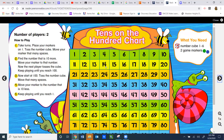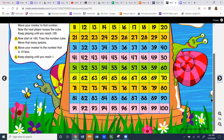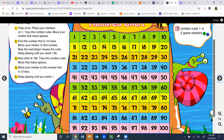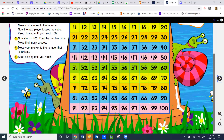Now the next player takes their turn and does the exact same thing — roll the dice or draw the number card, start on number one, and move that many spaces. You and your partner are going to continue to play until you get to 100. Once you've reached 100, you get to start all over, but in a different way. Instead of going all the way back to one, you're going to start on 100 and start counting backwards, and instead of adding 10 more, you're going to be doing 10 less.